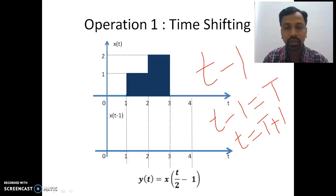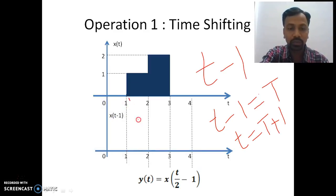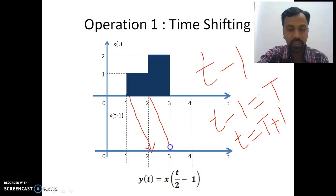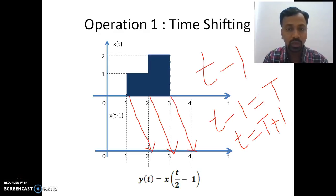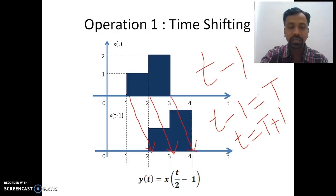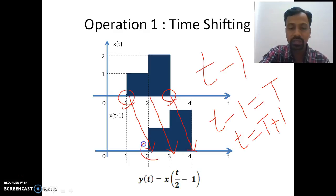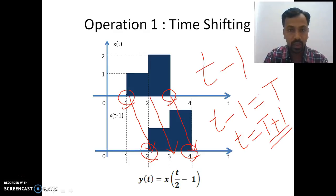This means the time instant of the input signal should be added with a value of 1 to get the output's time instant. So 1 plus 1 becomes 2, 2 plus 1 is 3, and 3 plus 1 is 4. During time-related operations, there is no change in the amplitude of the signal. The resultant signal after time shifting now exists between t=2 to t=4, shifted by a value of 1 from the original range of 1 to 3.